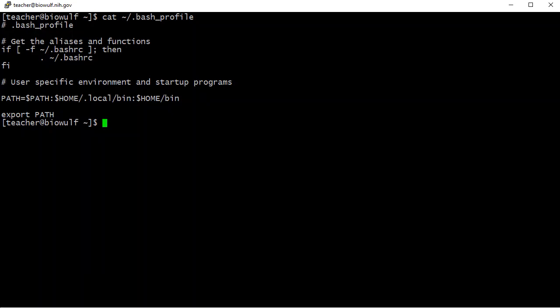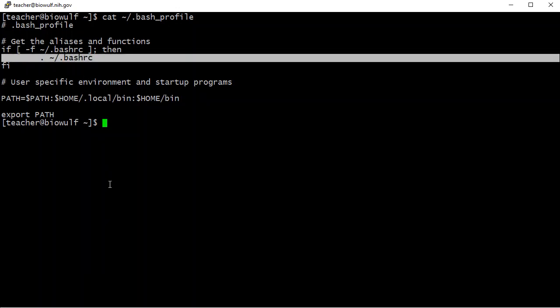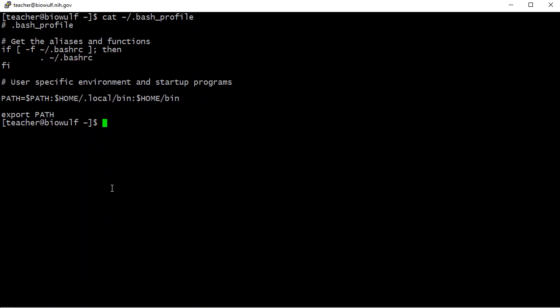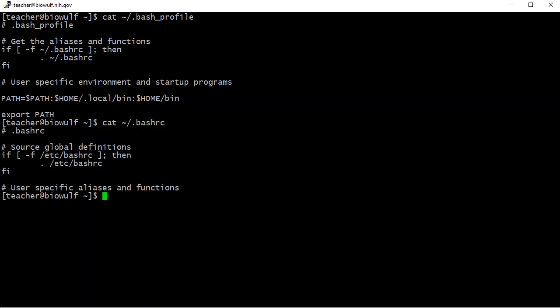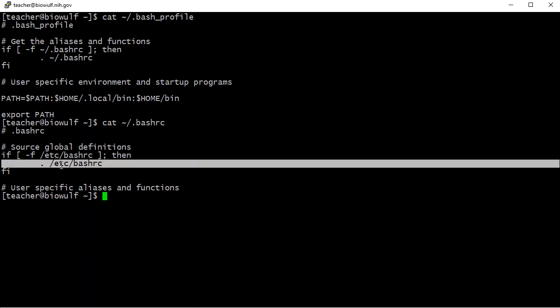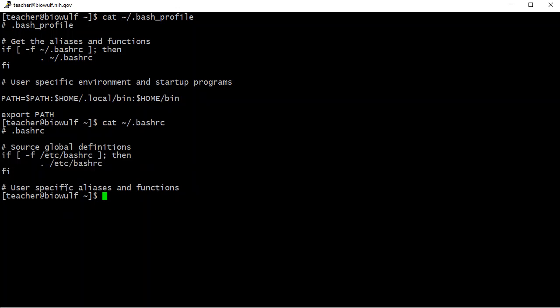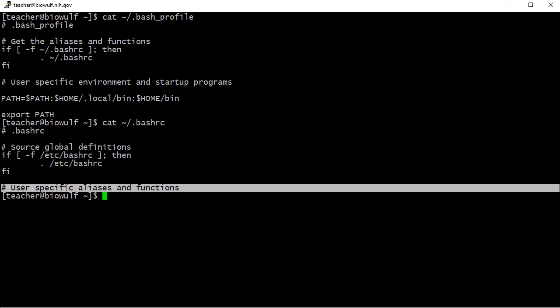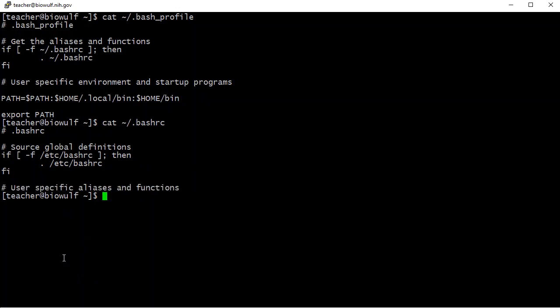If you recall, the default .bash_profile startup file sources .bashrc. This means on Biowulf .bashrc is sourced inside every shell. Let's have a look at .bashrc. On Biowulf, the default .bashrc sources the global file /etc/bashrc. This is a customization for Biowulf and is necessary to add all the module functions to your environment. There is a section below this to add personal aliases and functions. By default, it's empty. Aliases and functions will be covered in a future video.